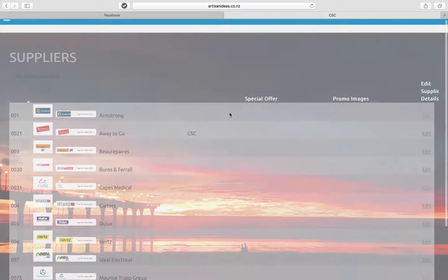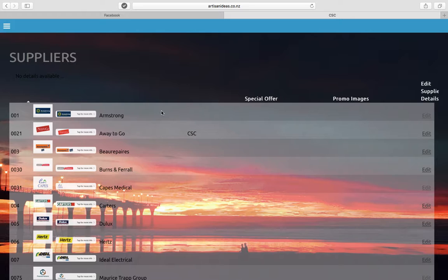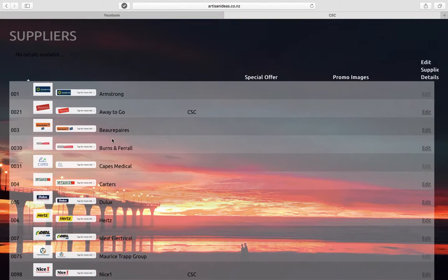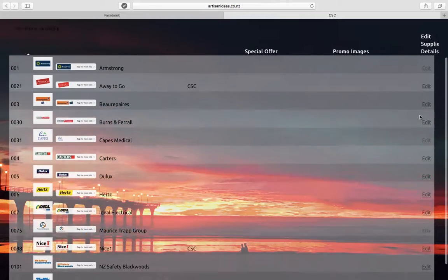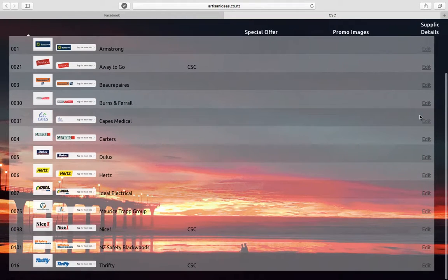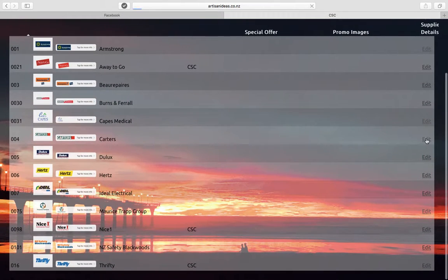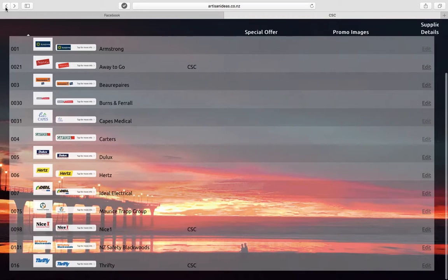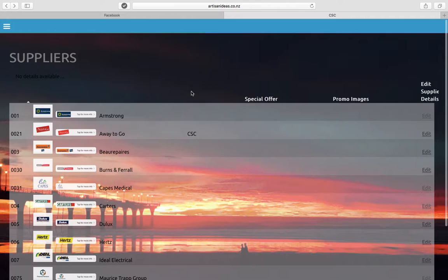Suppliers - for this you have all of the CSC discounts, and then you can add your own as well. You have full control. I'll just try and find any... oh, they haven't added any yet. So you can't edit the CSC ones, but you can add your own.